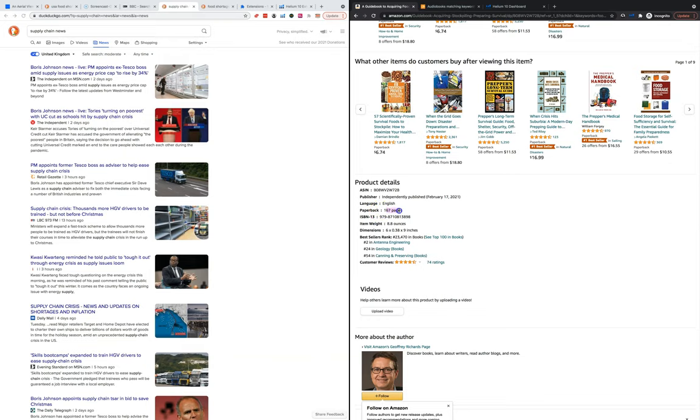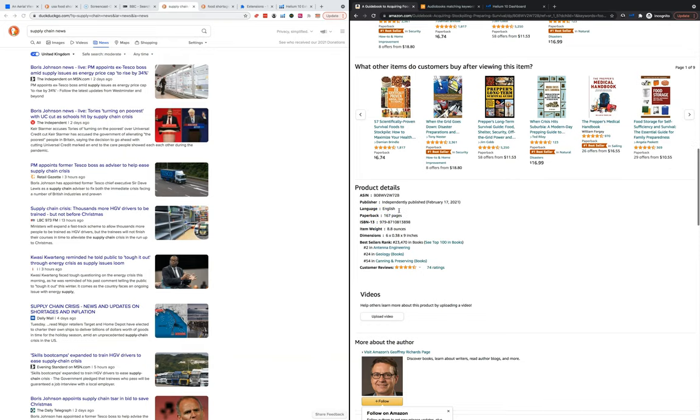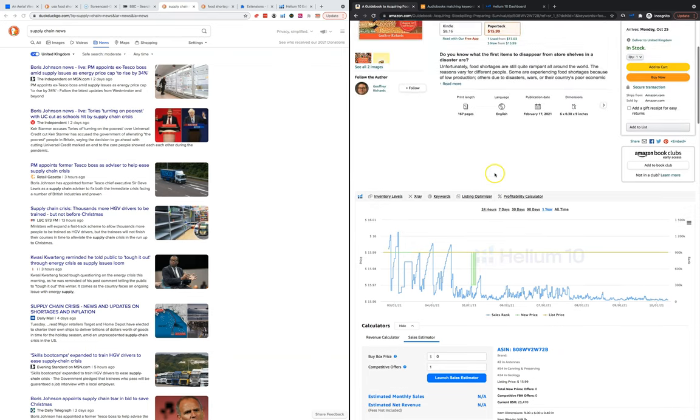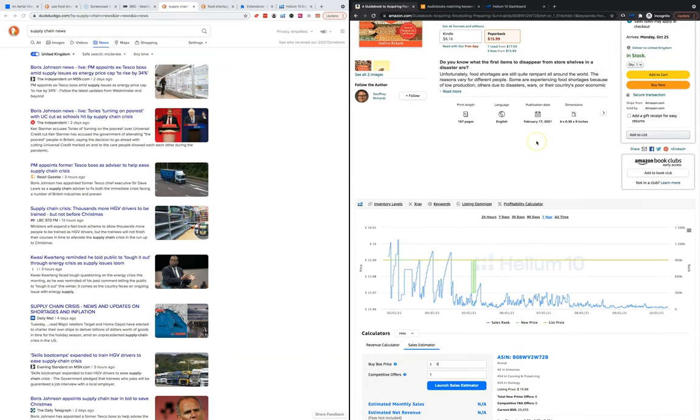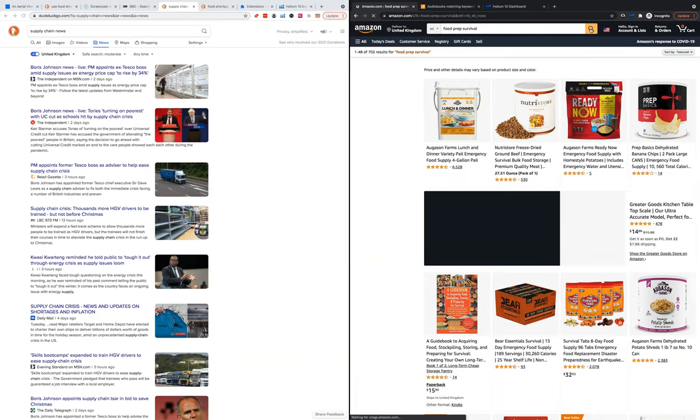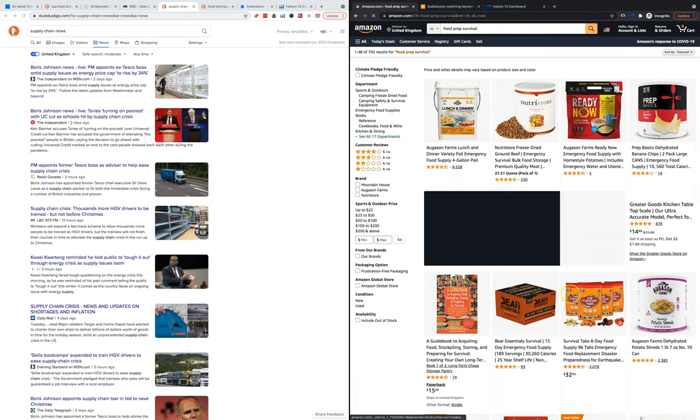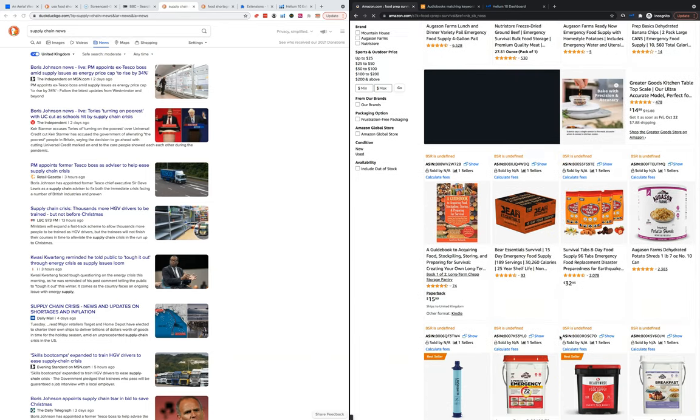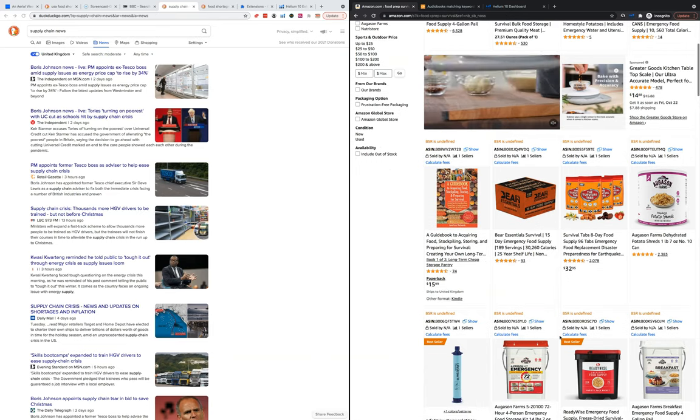This is 167 pages so that's probably around 30,000 words in this book. If you can take the next one to two months, create a book like this, look at other similar books that are doing well, create the best book in the niche, get some reviews for it, get it selling, get ads running, then I think you can do really well off this.